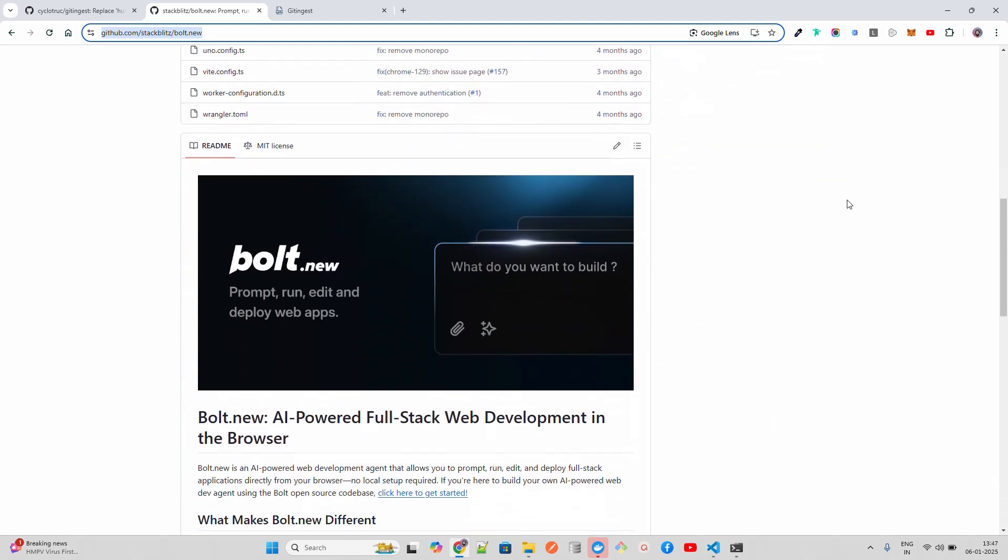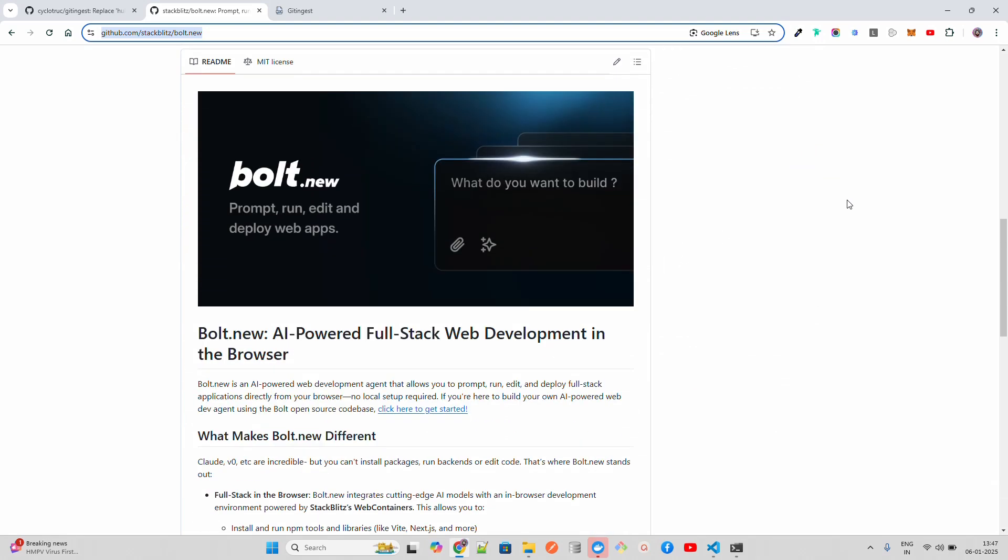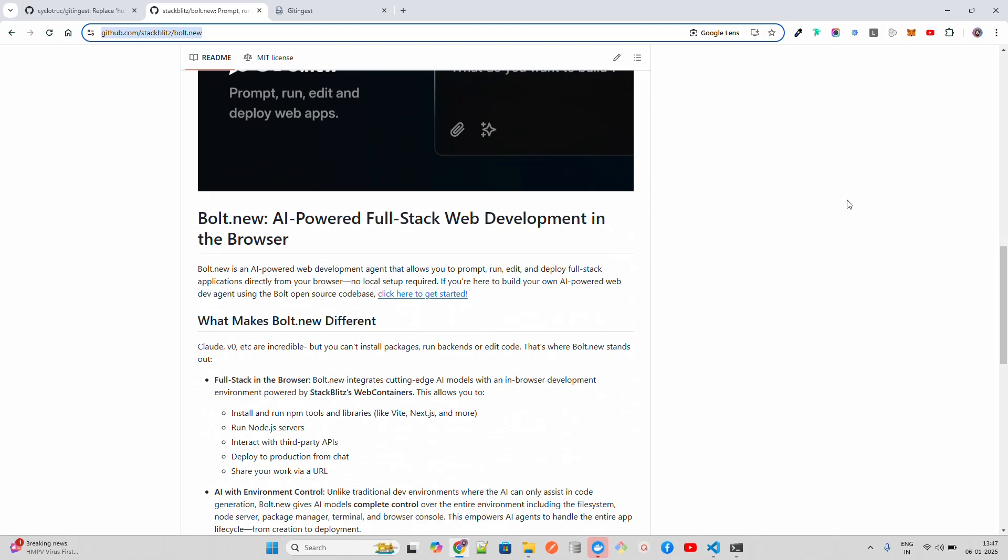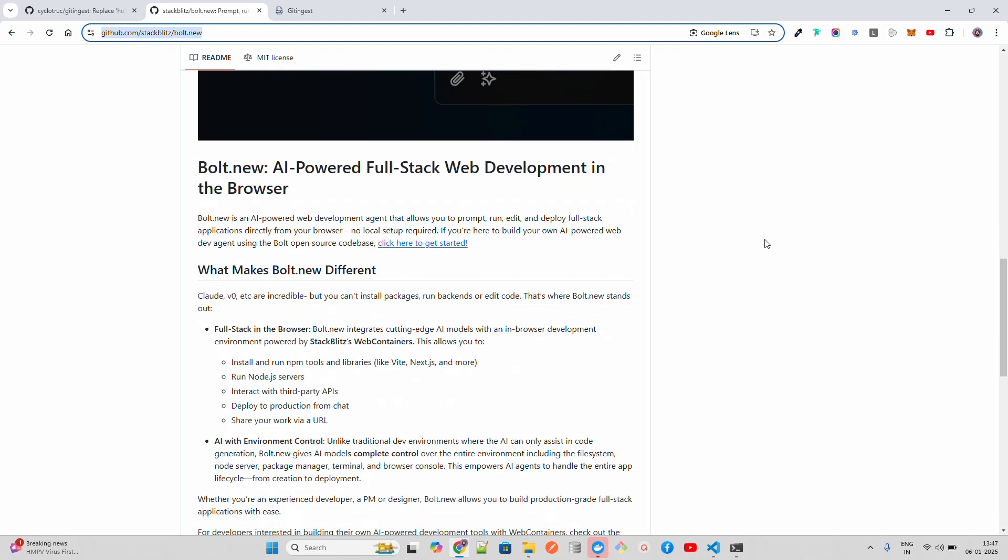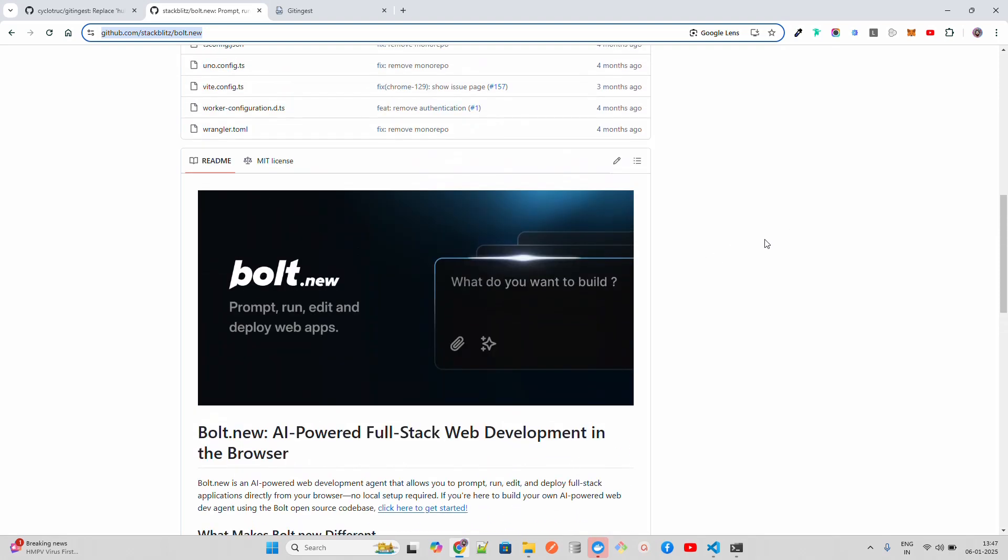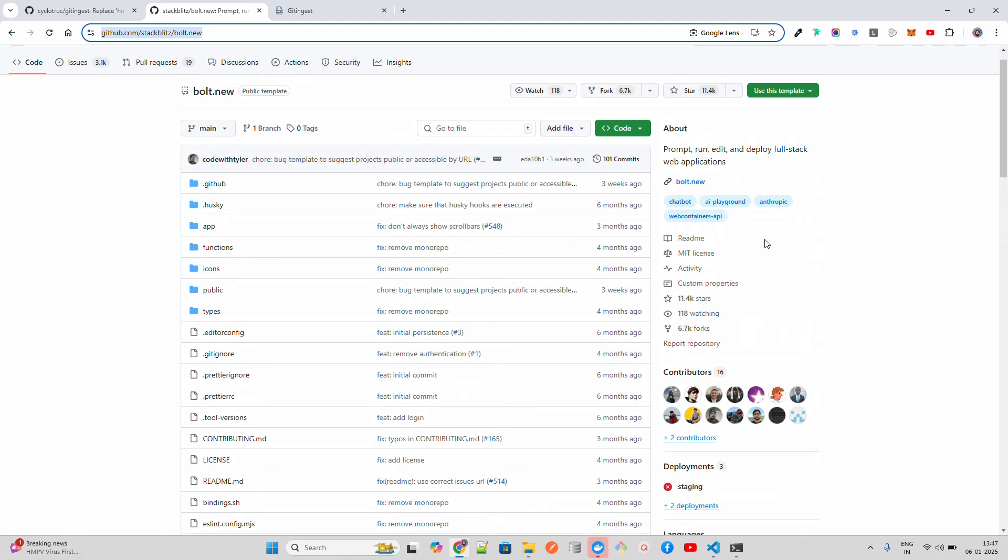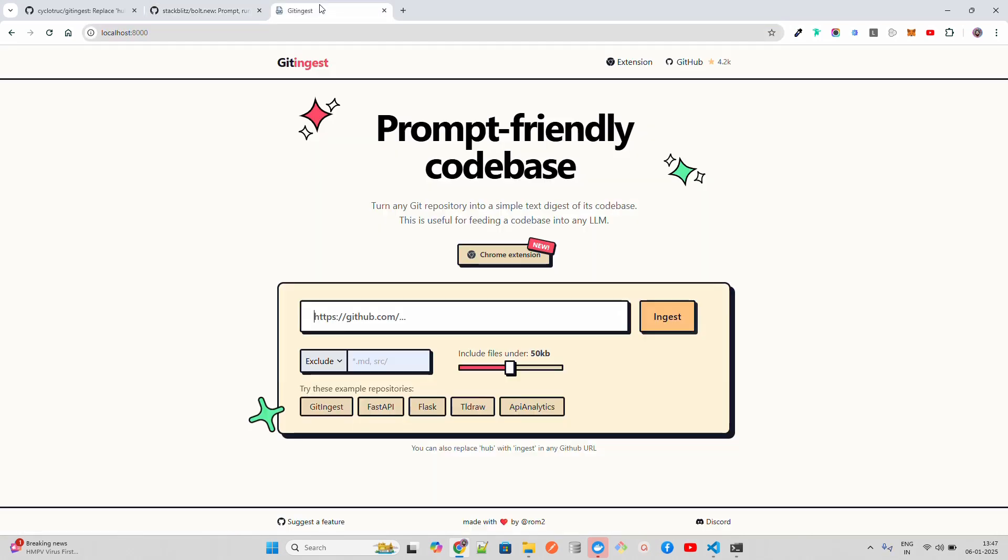Here you can basically add a repository. Let me add this repository from bolt.new, which is a fantastic AI agent build application where you can create almost anything, mainly JavaScript-focused applications. It automatically deploys and runs everything. Let me use that GitHub repository here.